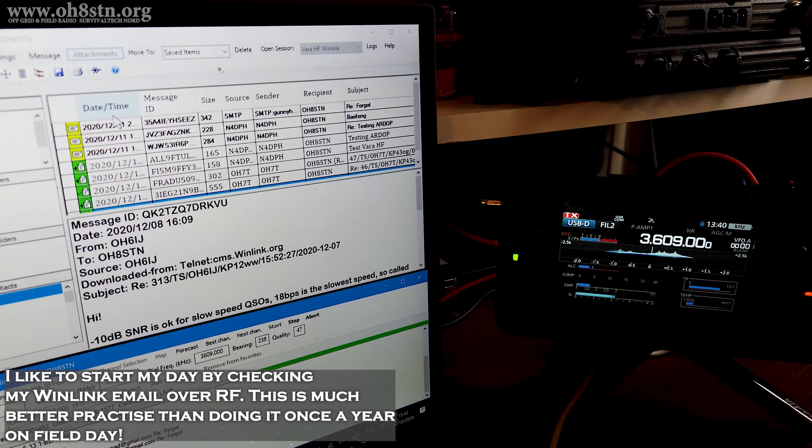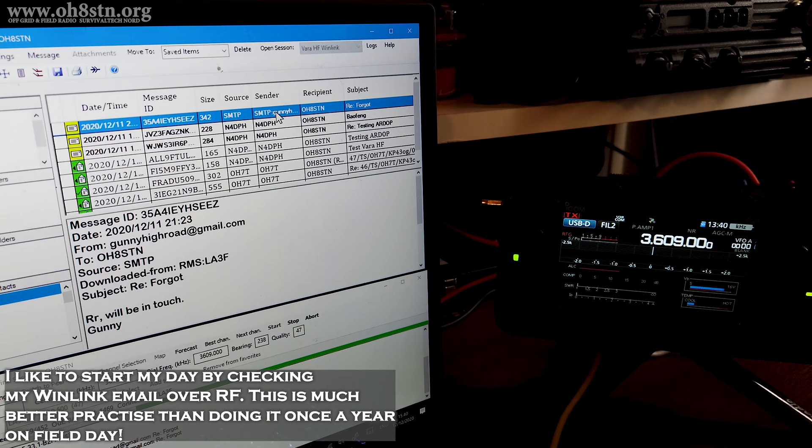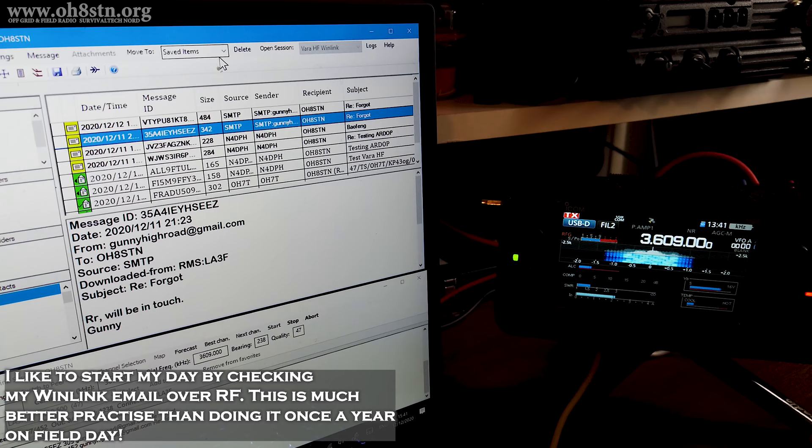I would also suggest that you all start to do the same things. Use your Winlink email, not perhaps as a primary email, but use it regularly, use it daily, so that you know it like the back of your hands.